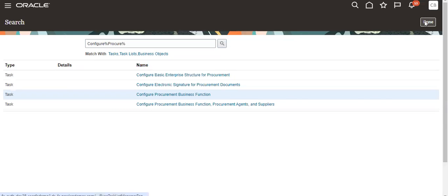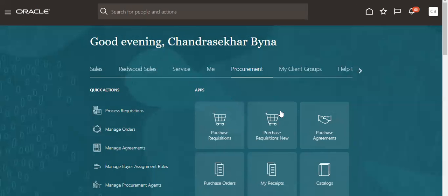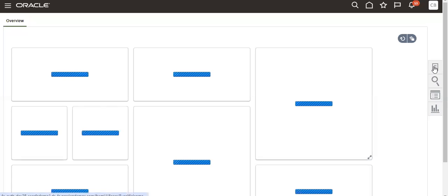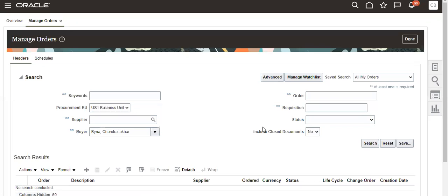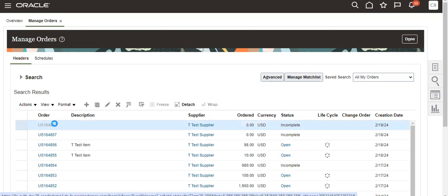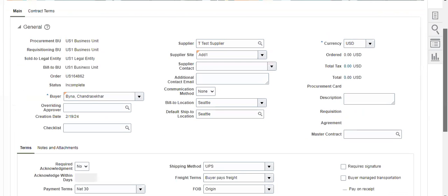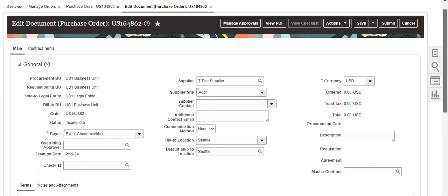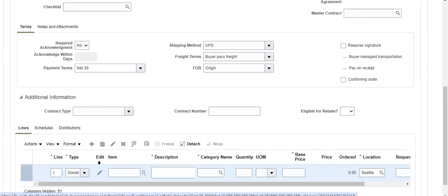So we will go again to that requirement and purchase orders. I am giving the details and will save it.